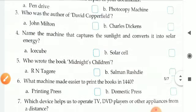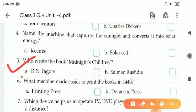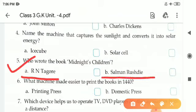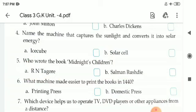Fifth one: Who wrote the book Midnight's Children? There are two options — A is R.N. Tagore and B is Salman Rushdie. The correct answer is B, Salman Rushdie. S-A-L-M-A-N R-U-S-H-D-I-E, Salman Rushdie.